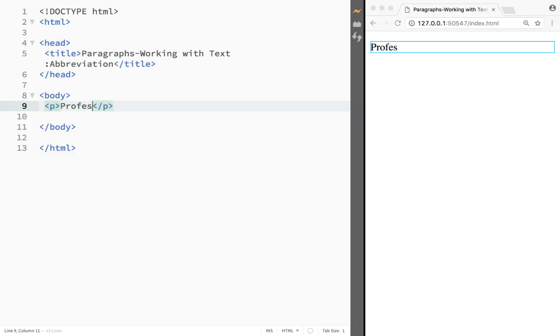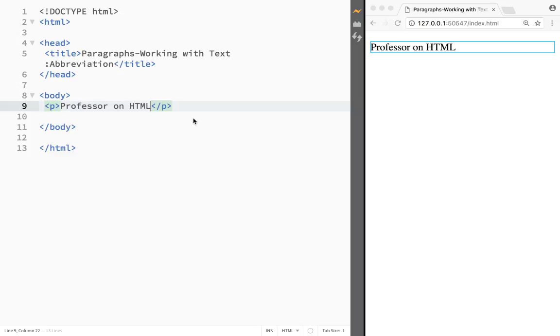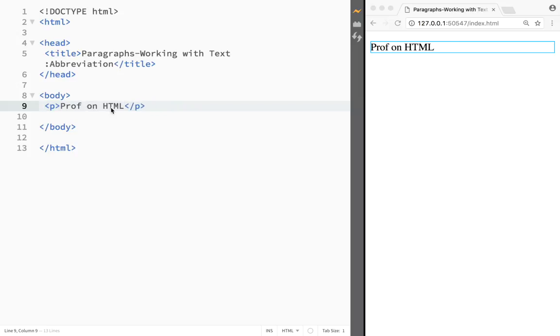The paragraph says Professor on HTML. Let's just make it big cap. Now I have Professor on HTML, but let's say that I would want this to be actually Prof over here like this, but I would want